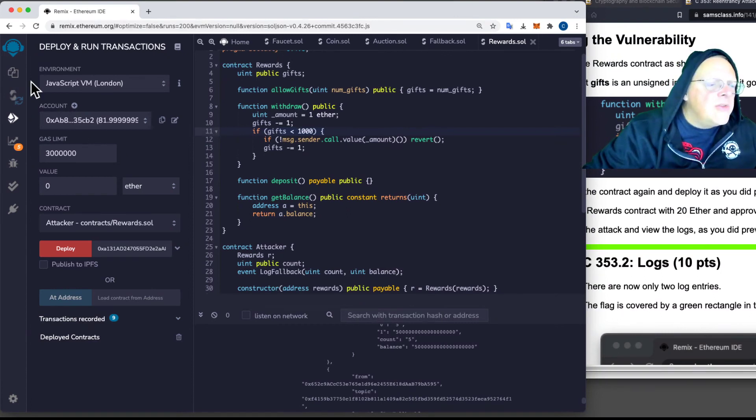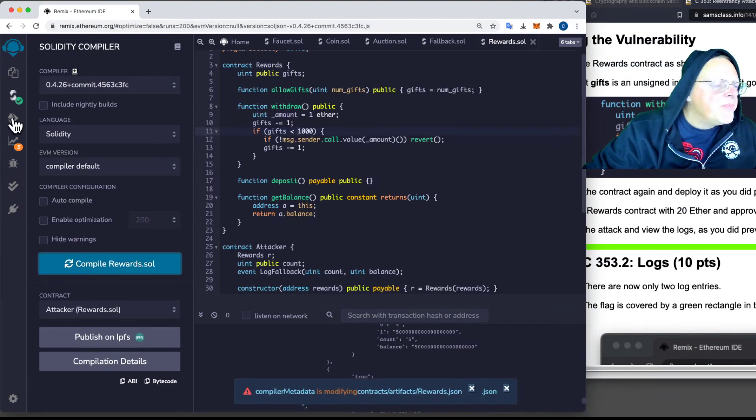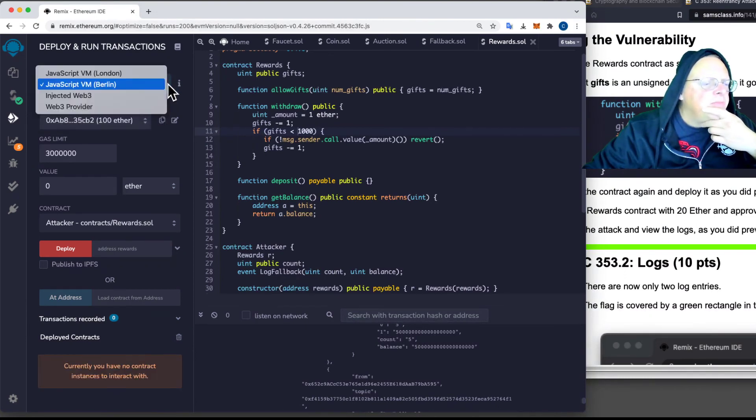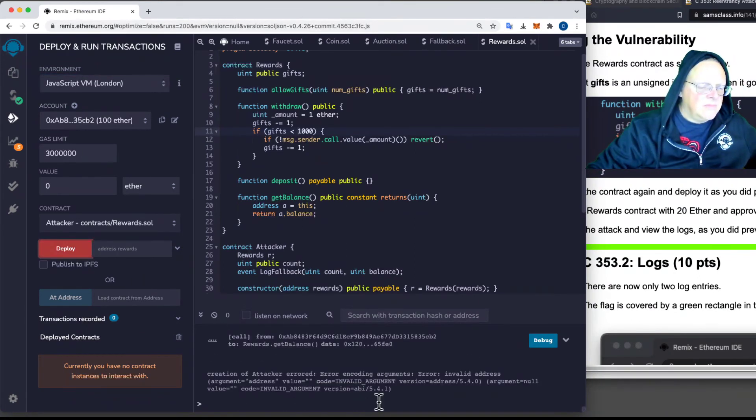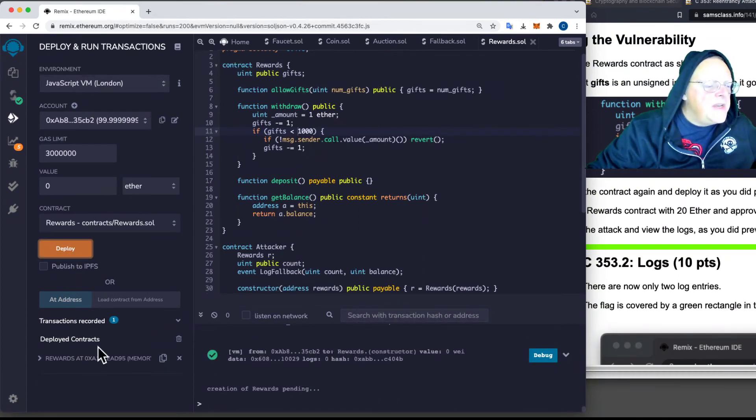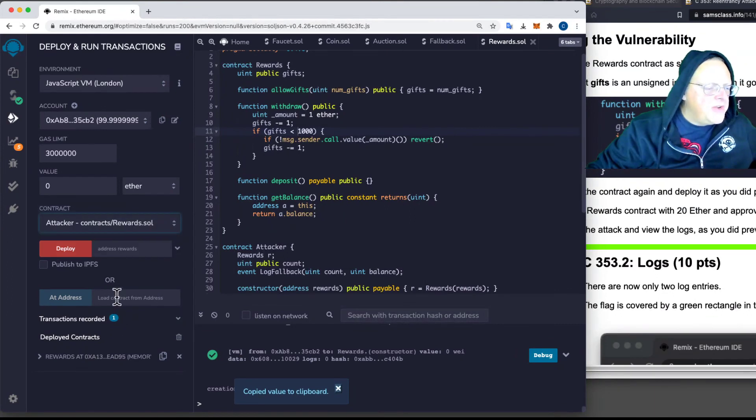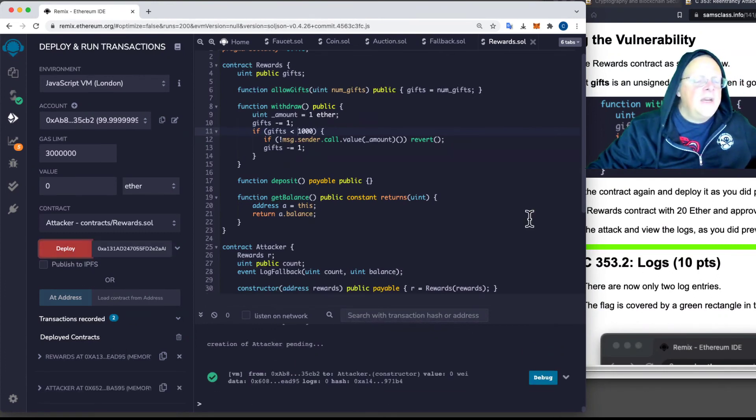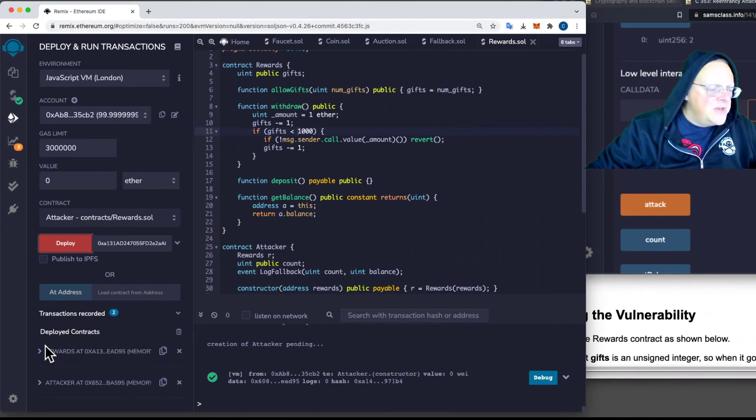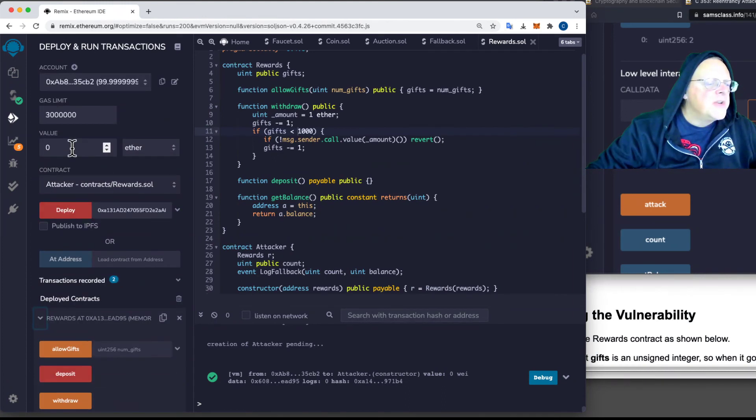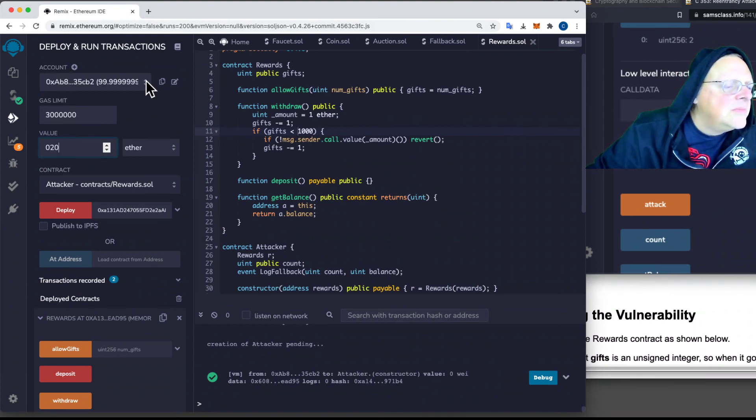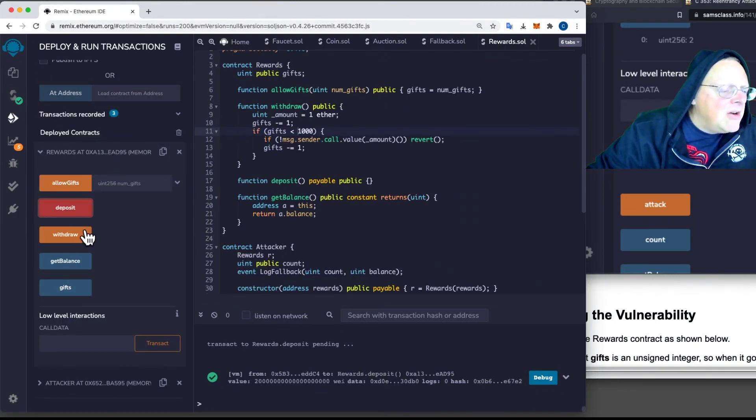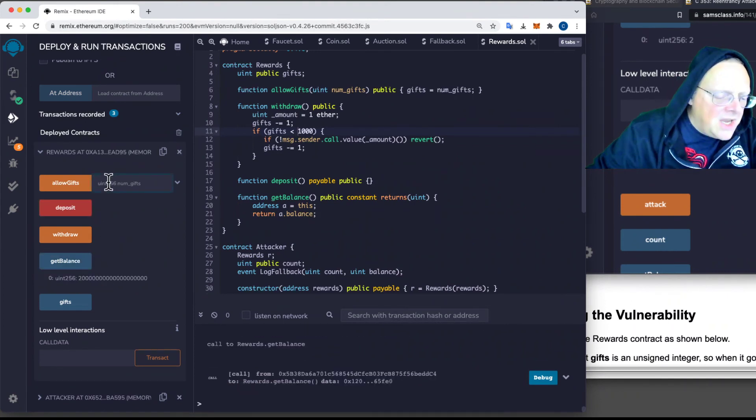Just those two lines should do it. So now, if I repeat the whole process, I compile this modified contract, and then I deploy it, and I think I'll just go to a clean blockchain again. Now I deploy it, and it had an error. Oh that's right, because first you have to deploy the rewards contract, and then get the address, and then deploy the attacker contract with that address. And so now, if I repeat the process, I have to fund the thing. So let's deposit 20 Ether from my account number one. So I deposit, and now I'm going to get balance, which is 20. Now I'm going to allow two gifts.